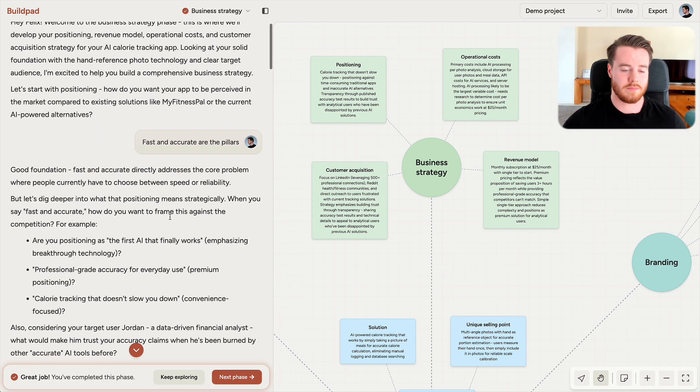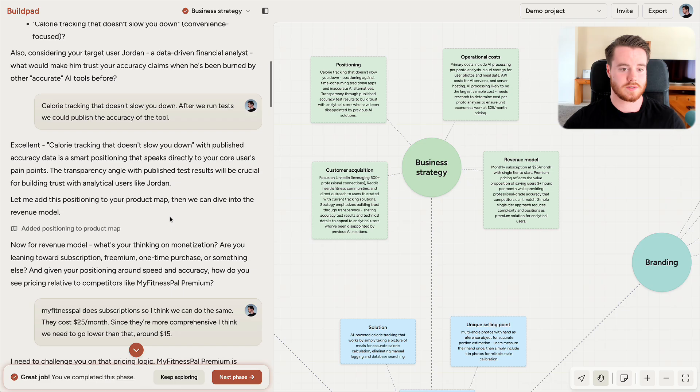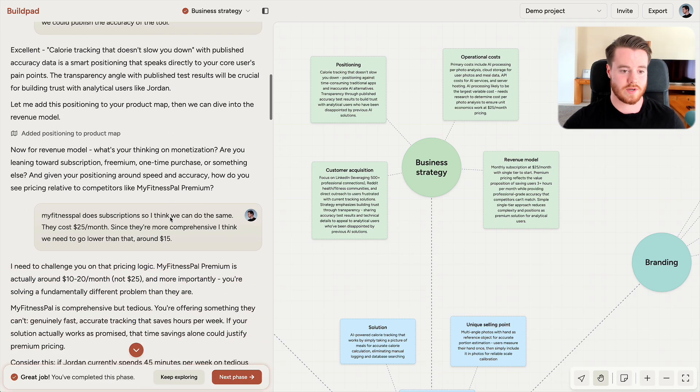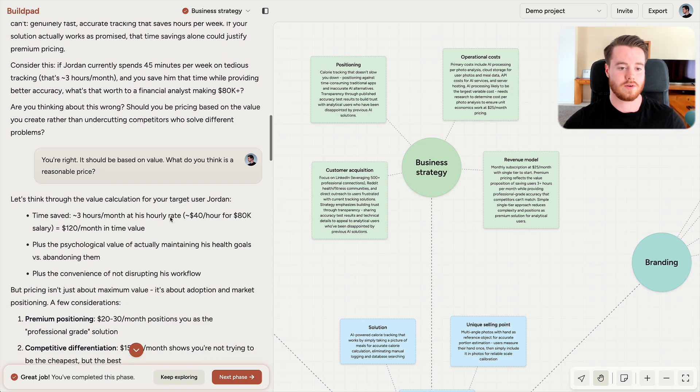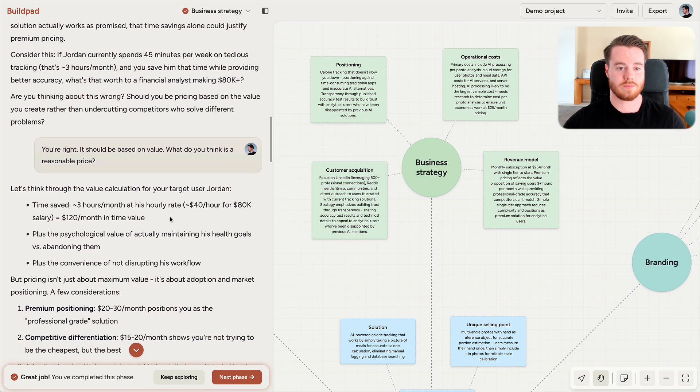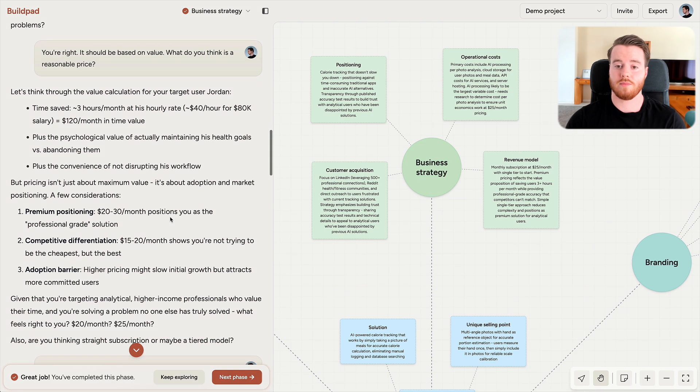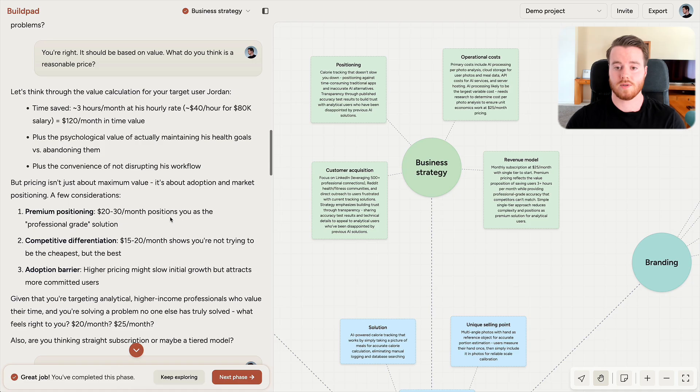In Business Strategy, I got help with my Customer Acquisition Strategy and also calculating costs for running this product. And this is important because once the product is built, I need a plan for how to reach my first customers.